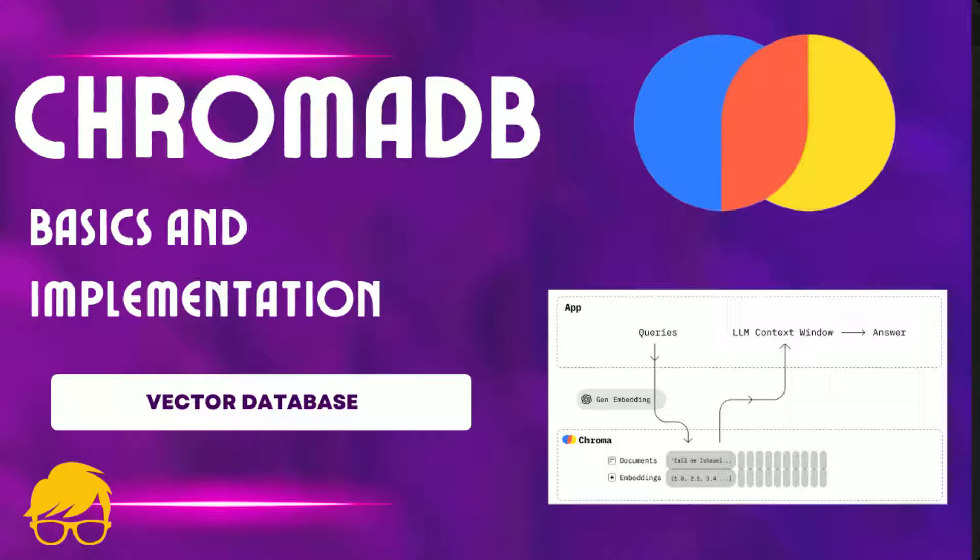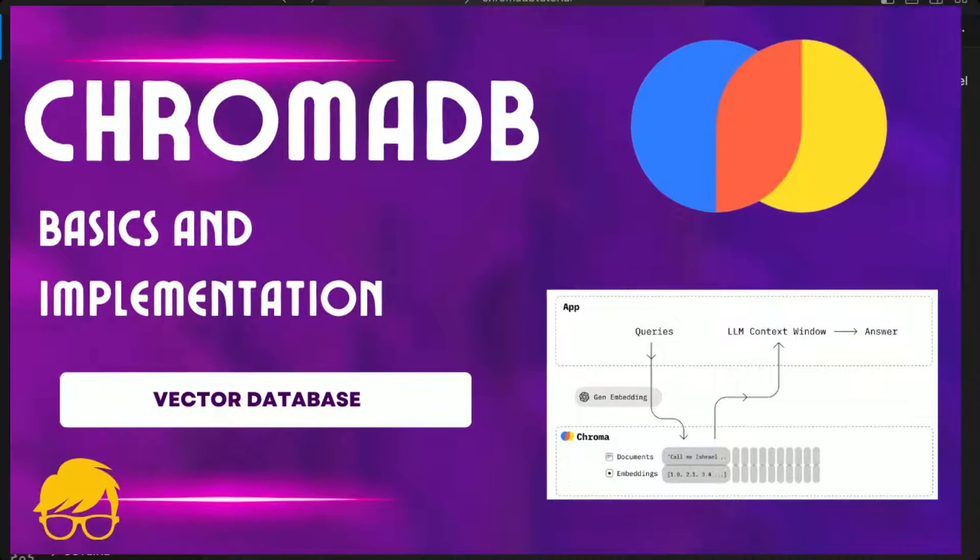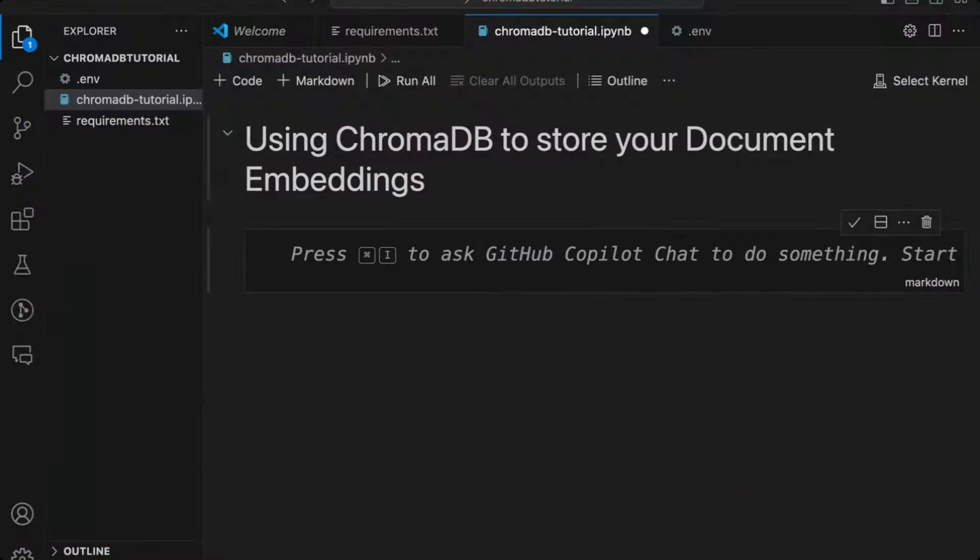Hello and welcome to another episode of Generative Geek. Today's episode is about ChromaDB, a vector database used to store embeddings when building generative AI apps.